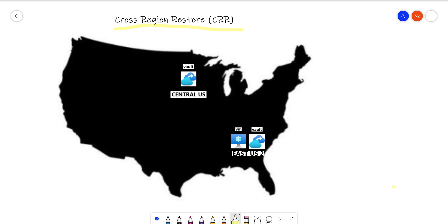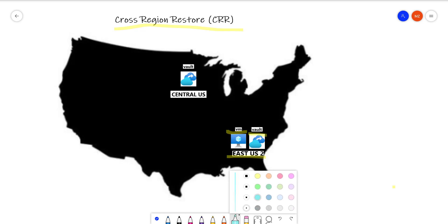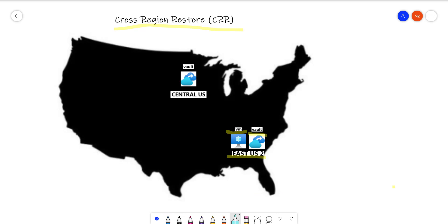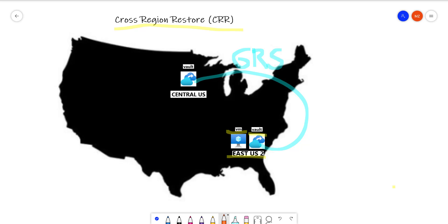Let's start by saying that, for example, I have a virtual machine here in East US. I am using the Azure Recovery Services Vault to backup this machine in the cloud. When I set up this vault, by default it gets created using a geo-replication configuration, or GRS. With these settings, the Azure Recovery Services Vault is going to keep three copies of the backup data in the region where it was created, and it's going to replicate another three copies in a paired region.